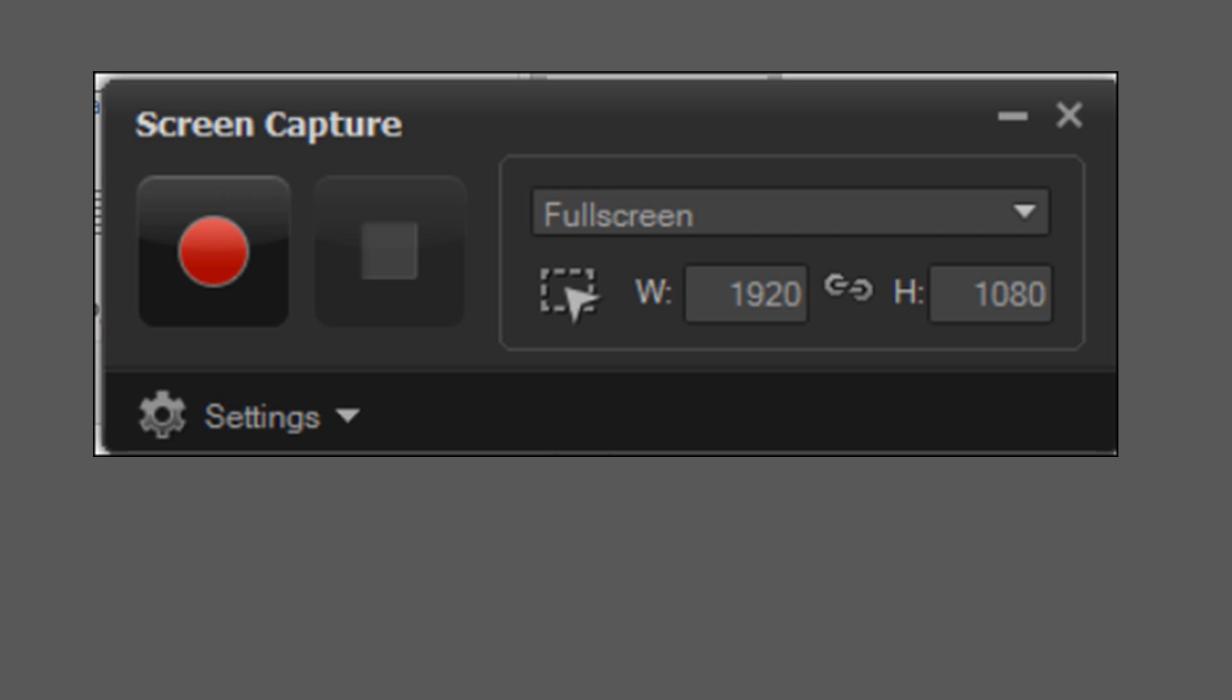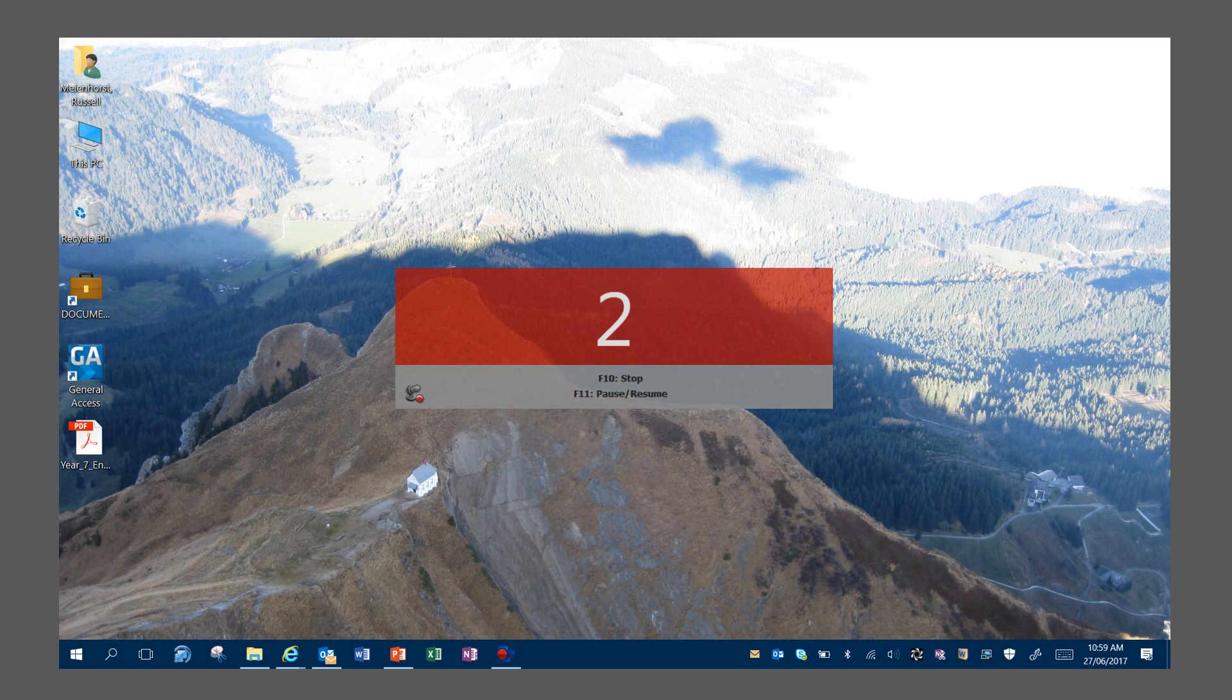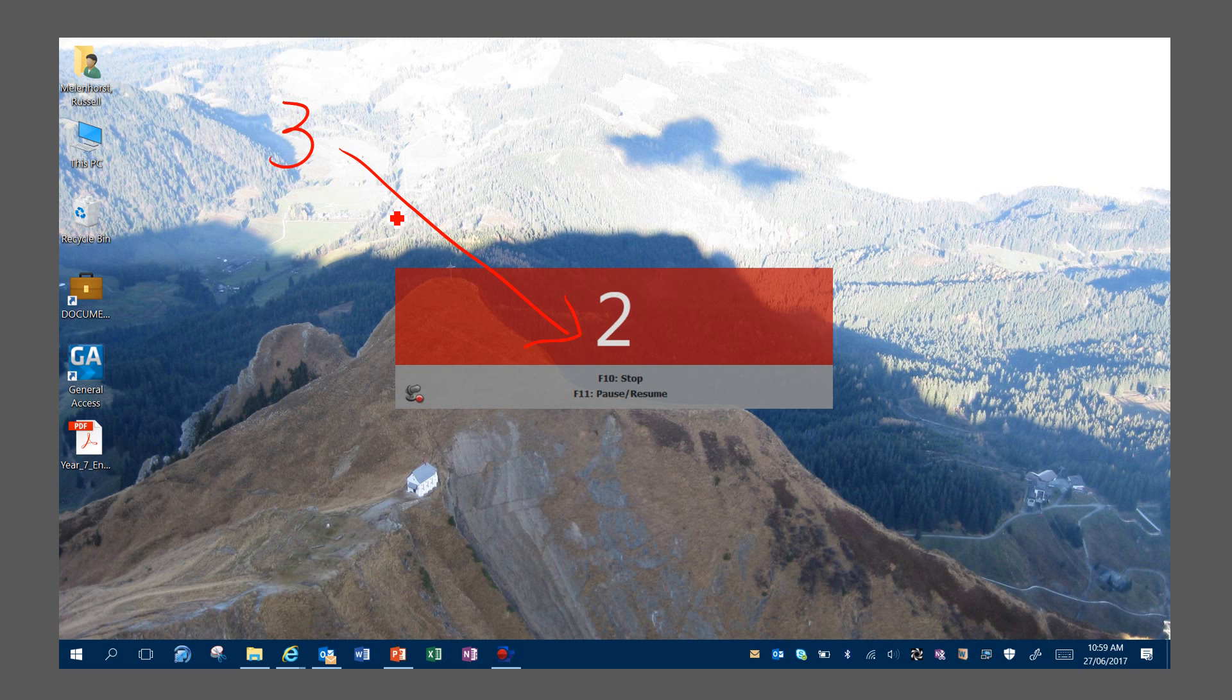So you have to decide what it is you wish to capture. Whether it's a Word doc or PowerPoint or anything at all on your screen, it will be captured. And you press the record button, and that will start a countdown. It starts at 3, 2, and 1 and then it starts recording whatever it is you've got on your screen.